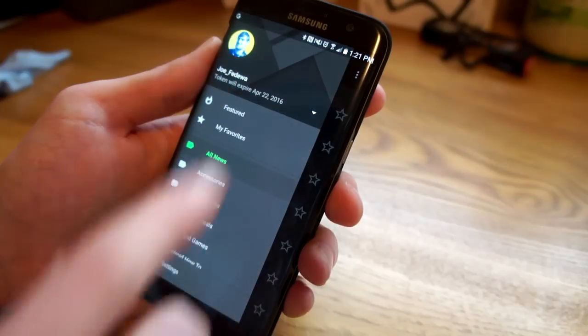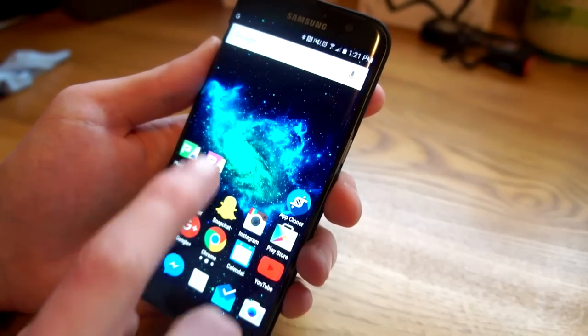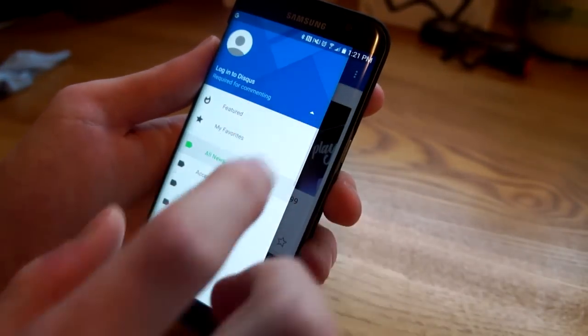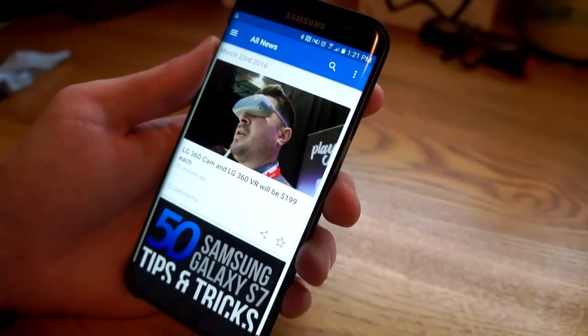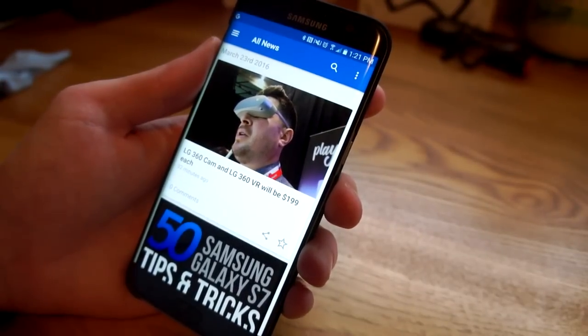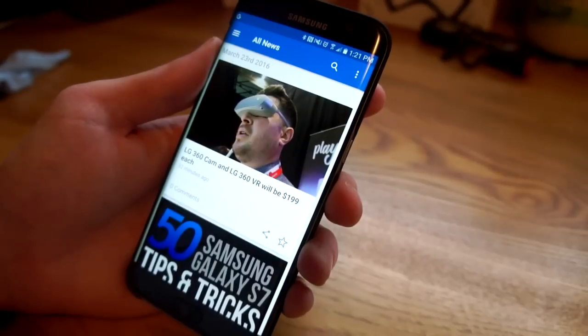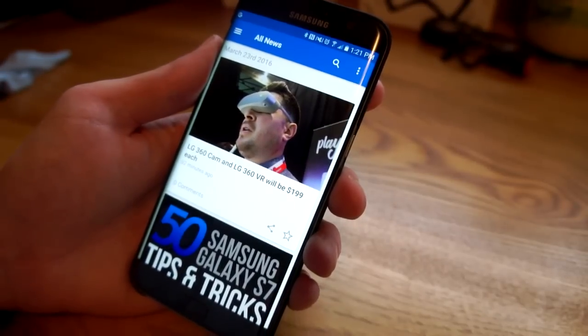What I can do is have myself logged in on this app and then open the cloned one and I could log in with a completely different account. These two apps would continue to operate independently, and so that's basically one of the main things you're going to want to do with this.